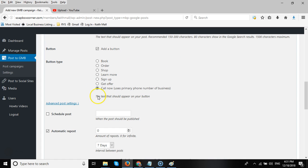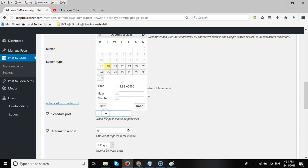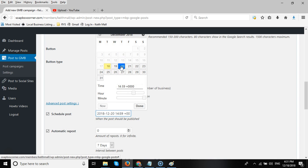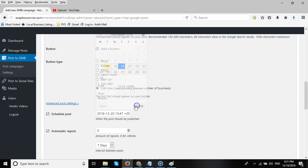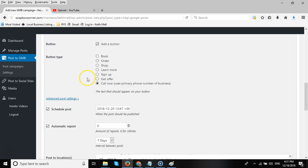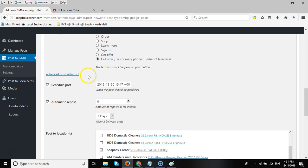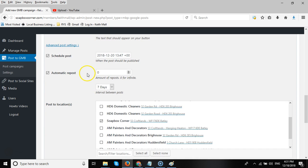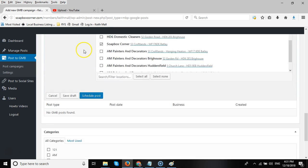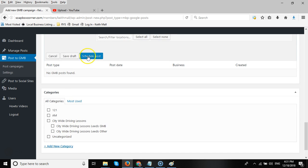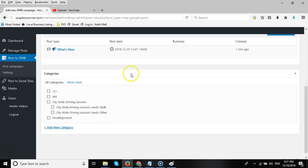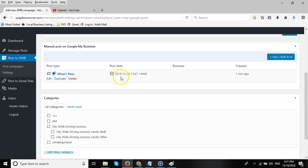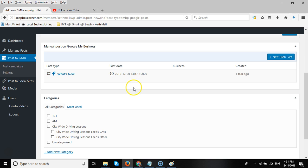So tick the schedule box, click in the field, choose the dates, for example the 20th of December. Choose the hour and the minute you want the post to be sent out. Click on Done, and that will now schedule that post to go out at that particular time. And as you see, this now changed from Post Now to Schedule Post. Click on Schedule Post, and it's now created a scheduled post to be posted on the 20th of December 2018 at 1347.